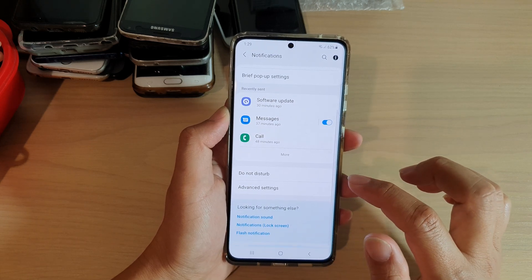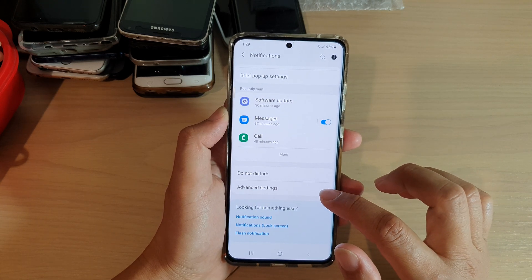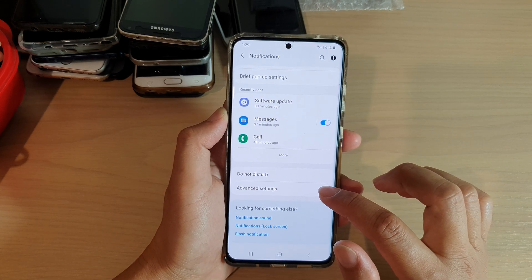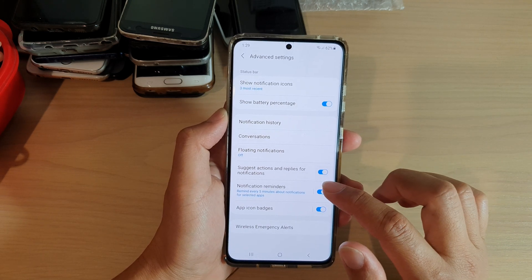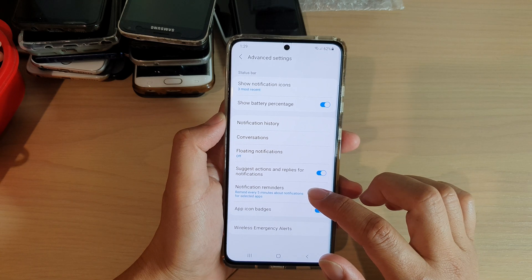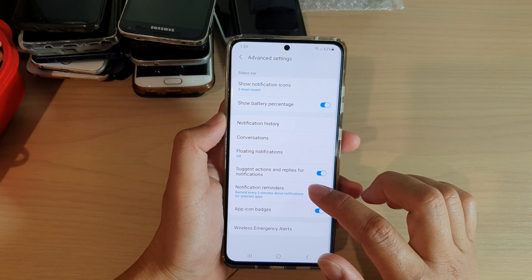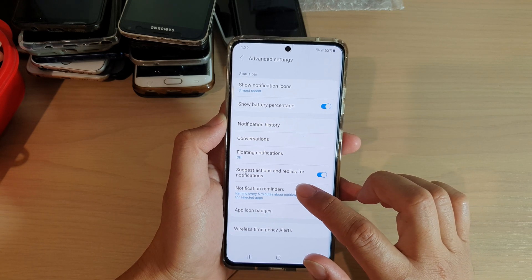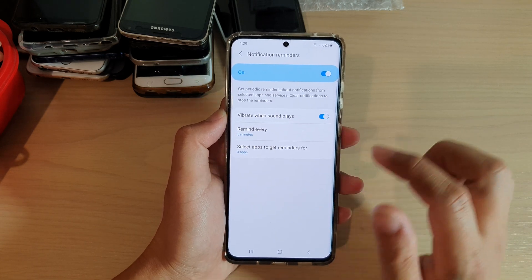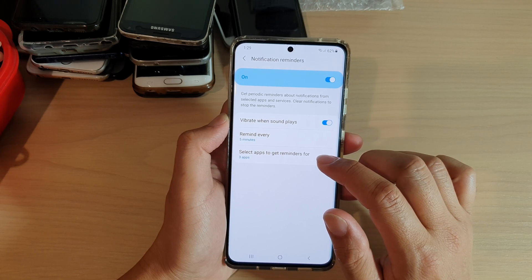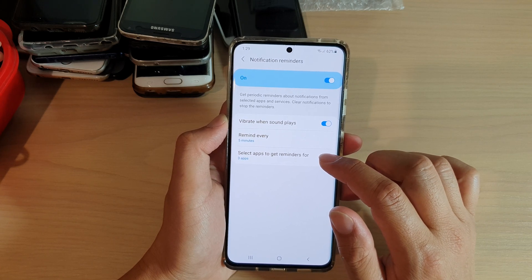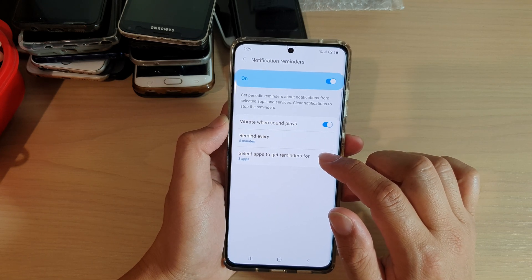And then we're going to tap on advanced settings. In here, go down and tap on notification reminders. And then tap on select apps to get reminders for.